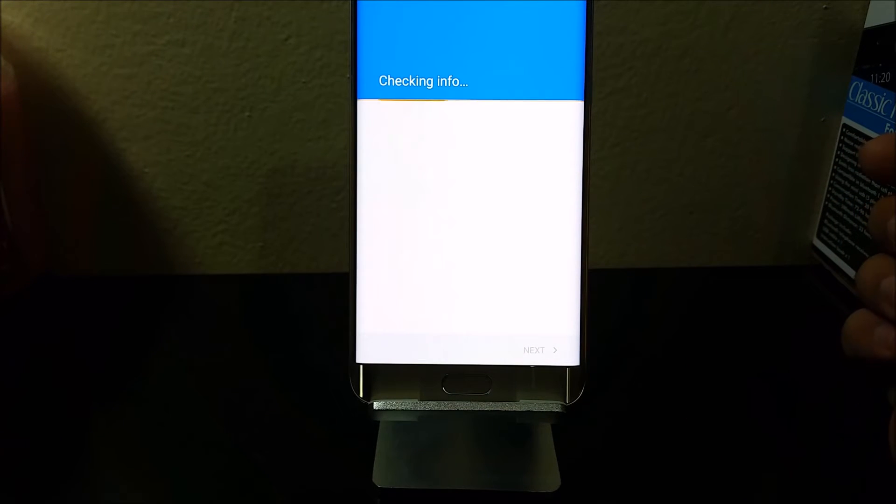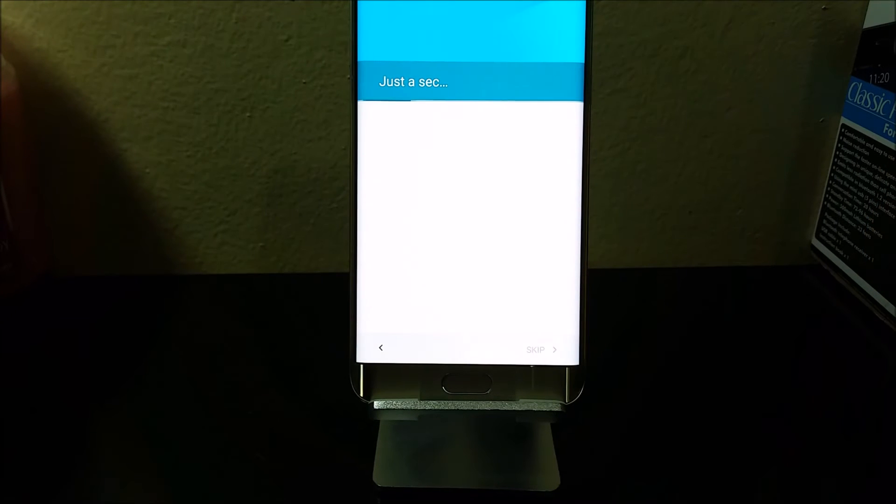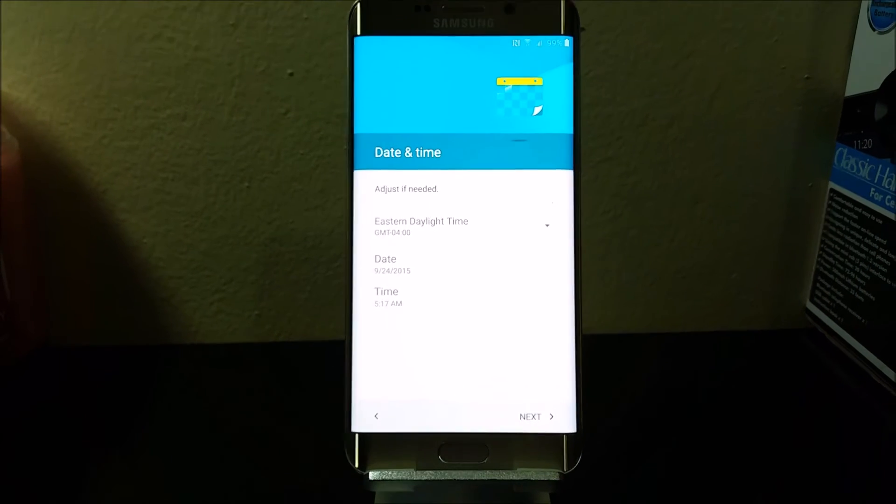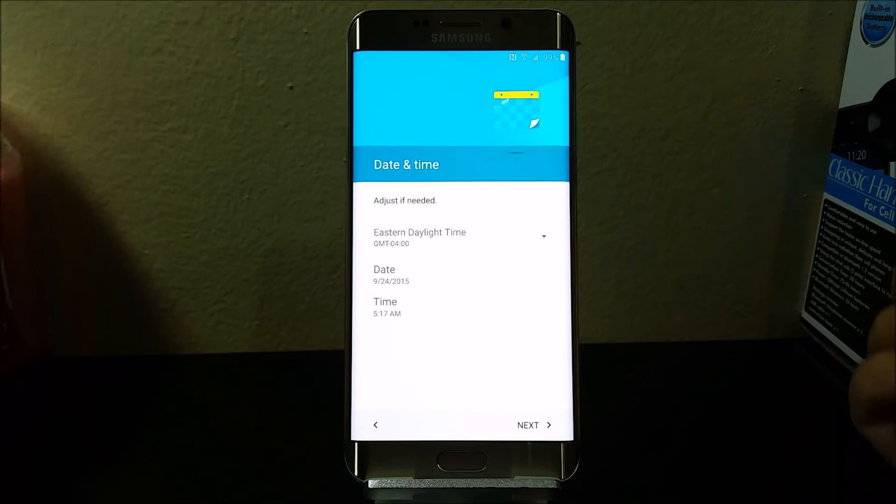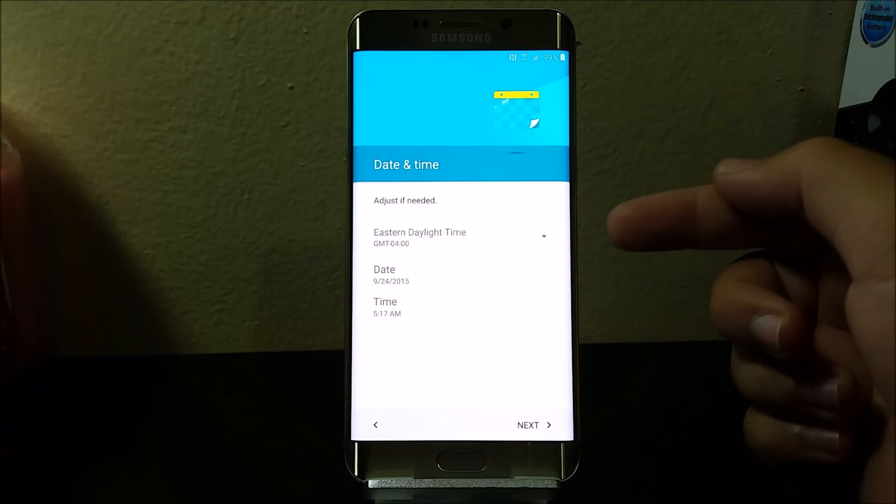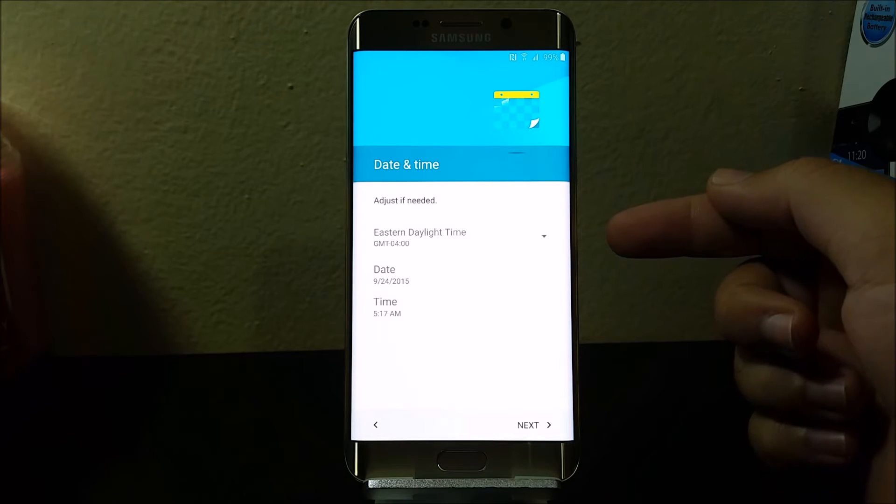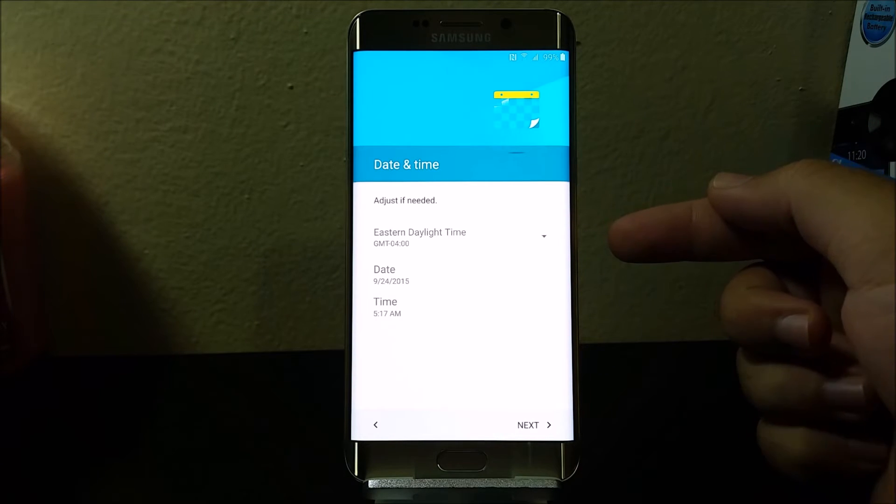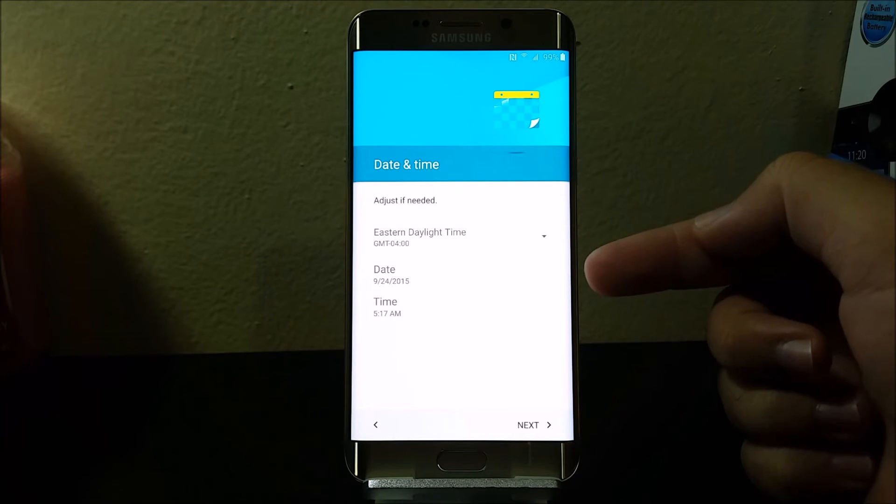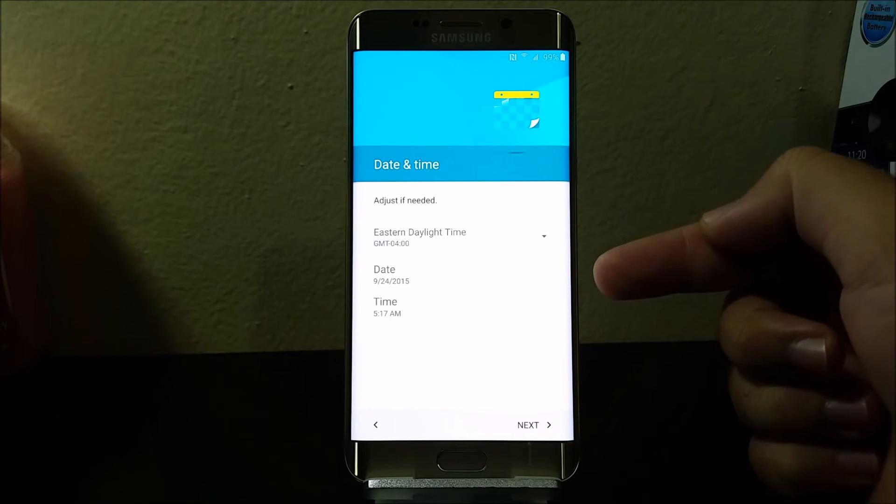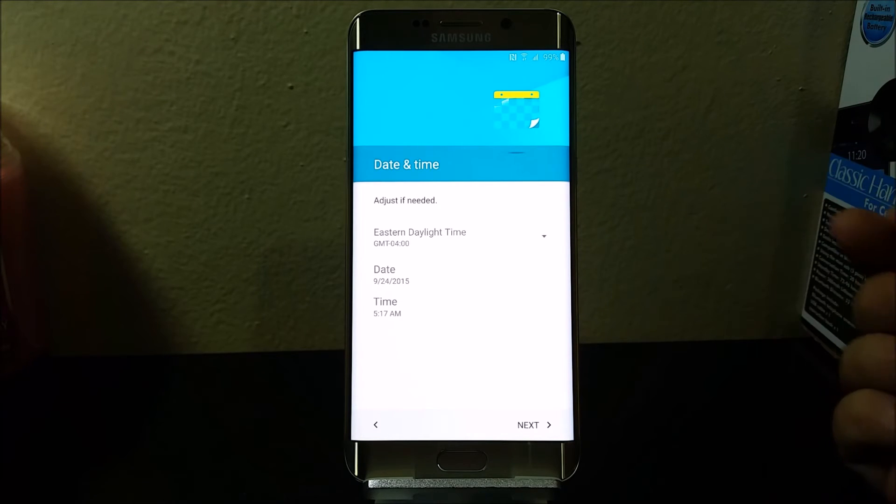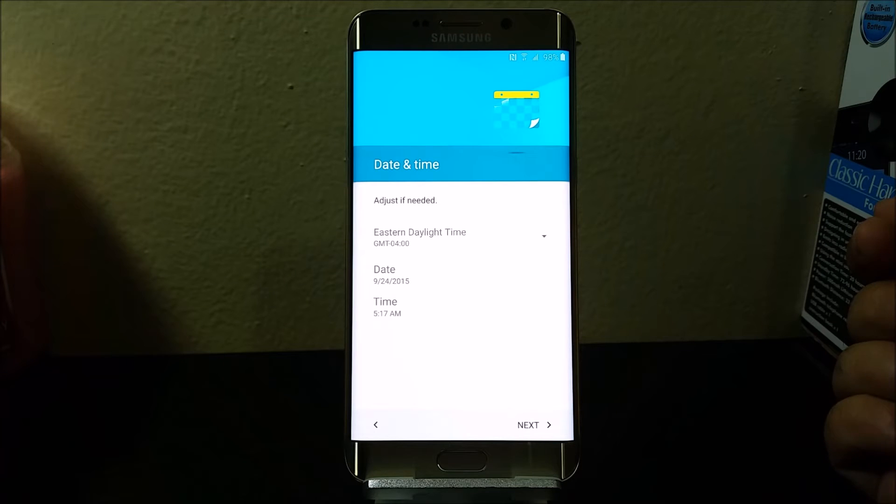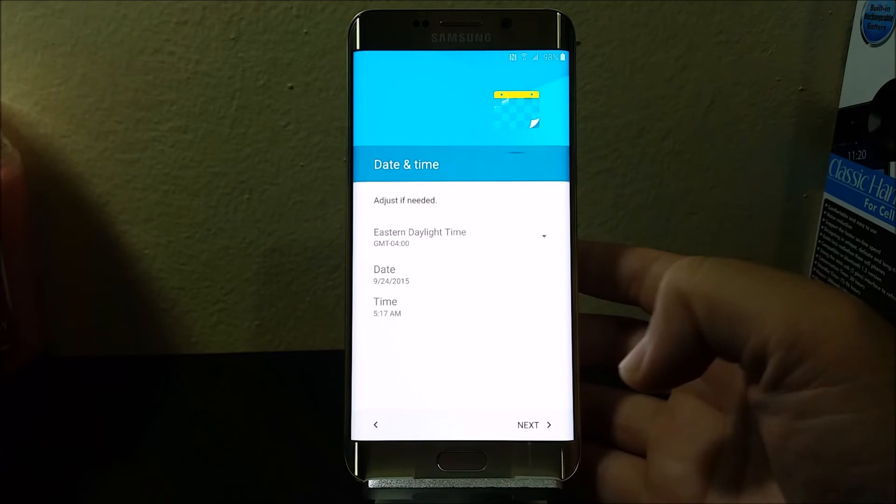Now it's checking for info. Here, as you can see, it is the time and date. It is the correct one: GMT minus 4 Eastern Daylight Time. The date is 9/24/2015 and the time is 5:17 AM. So tap next.